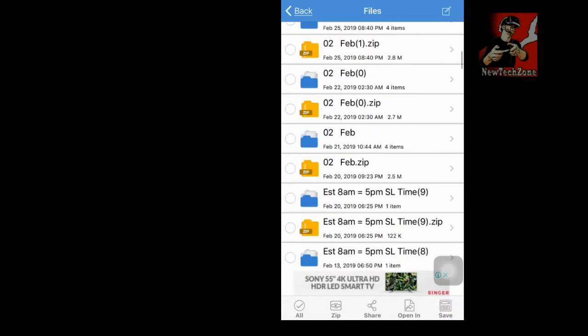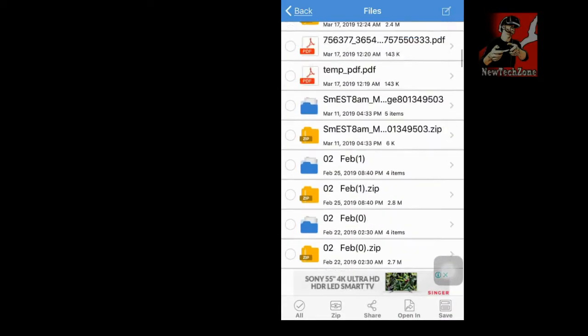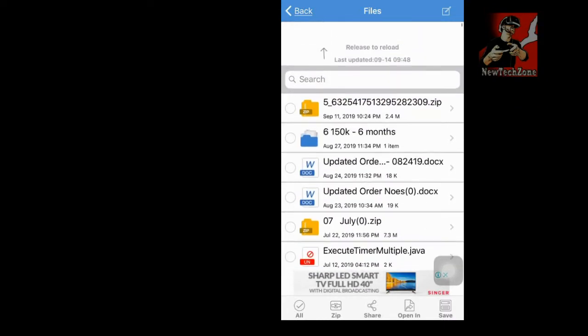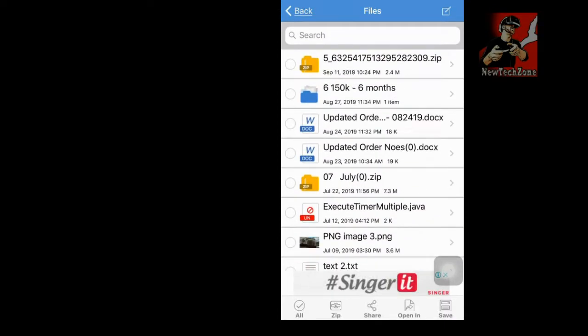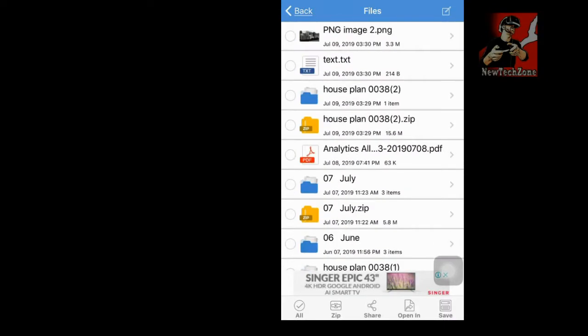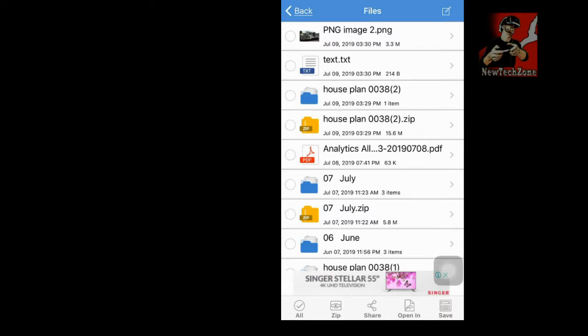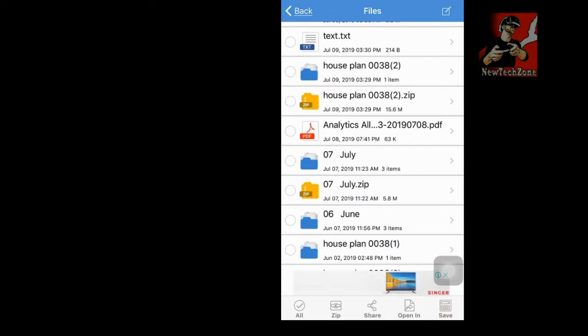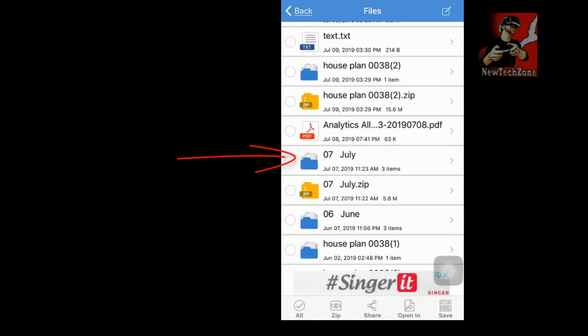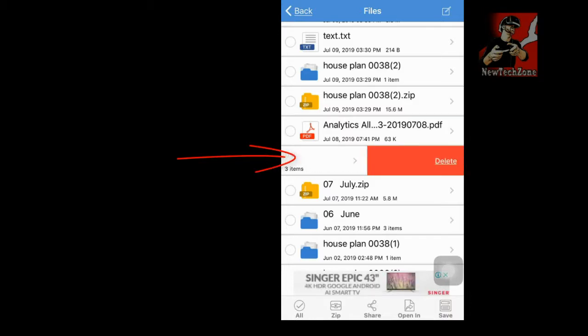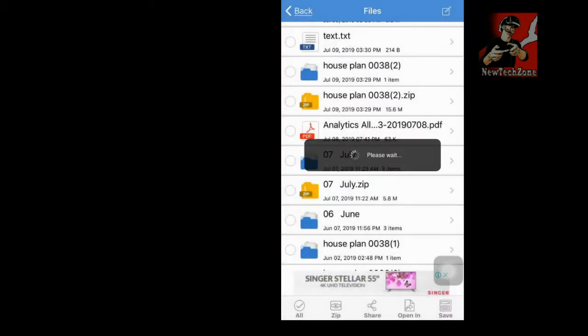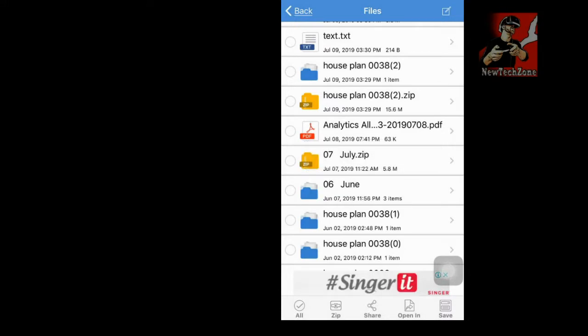Once you tap on Files, you can find there are so many files in here. So here we can delete this one by one. For example, if I want to delete this house plan or 7 July, I'm going to delete this. So all I have to do is slide left, and you can find there's a button - click and delete.